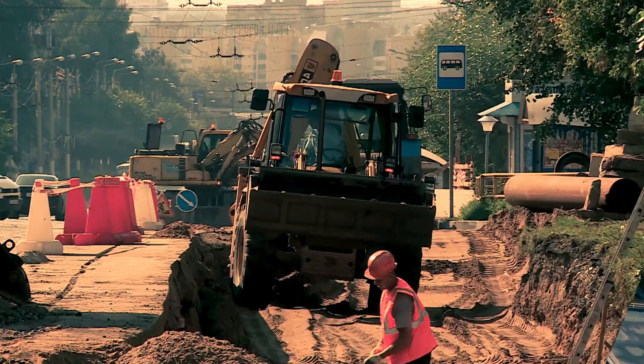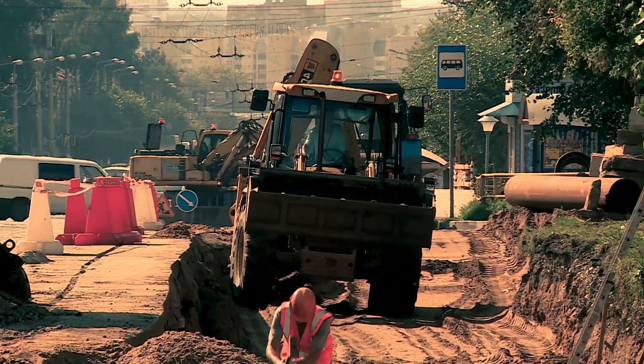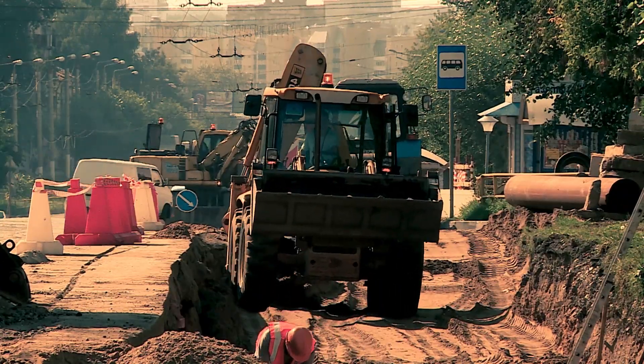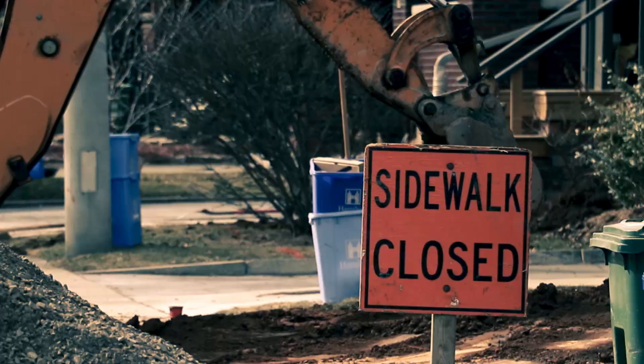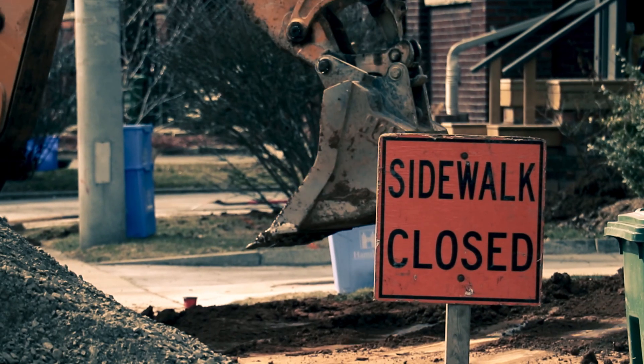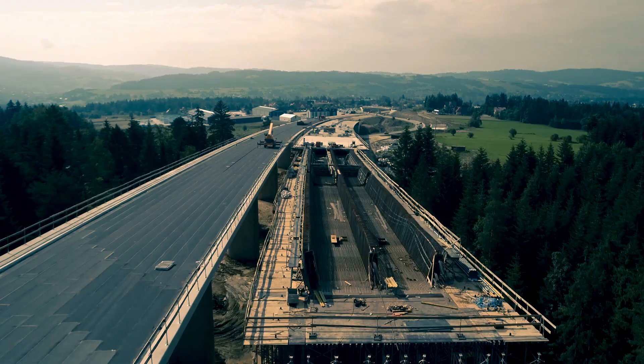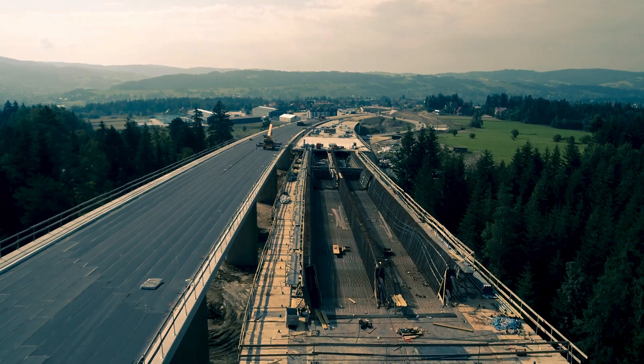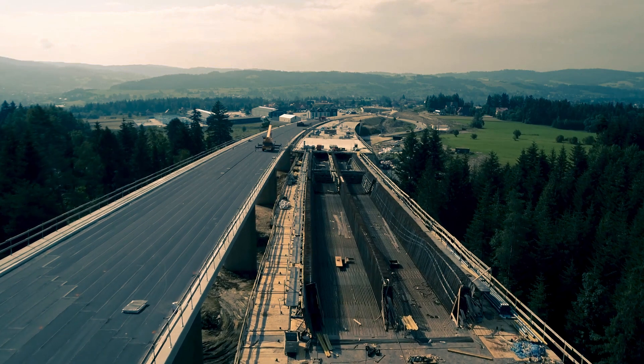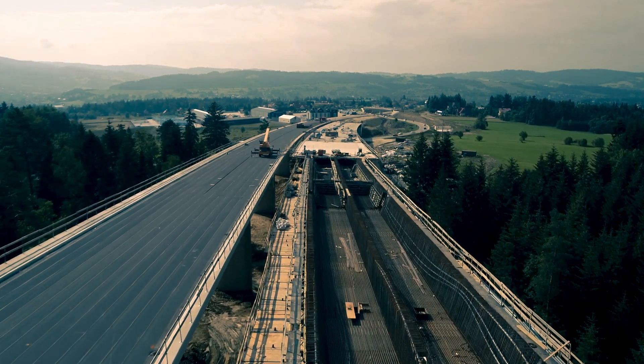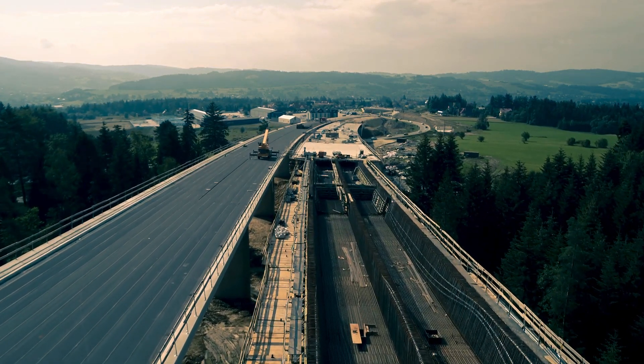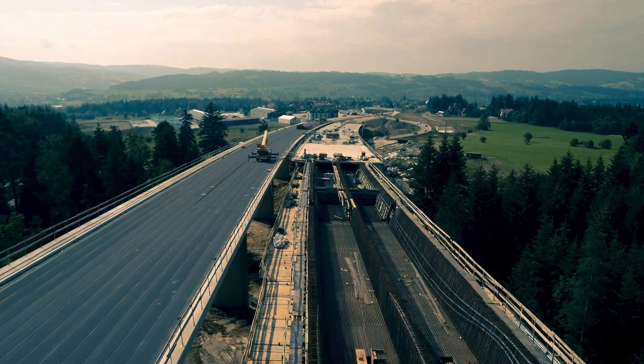Road maintenance projects are typically burdened with significant cost overruns and safety considerations. BIM for Infrastructure Solutions work together to help improve roadway rehabilitation projects.